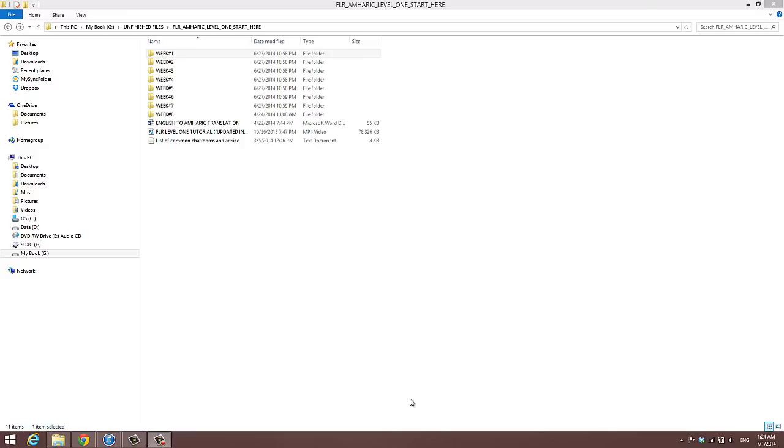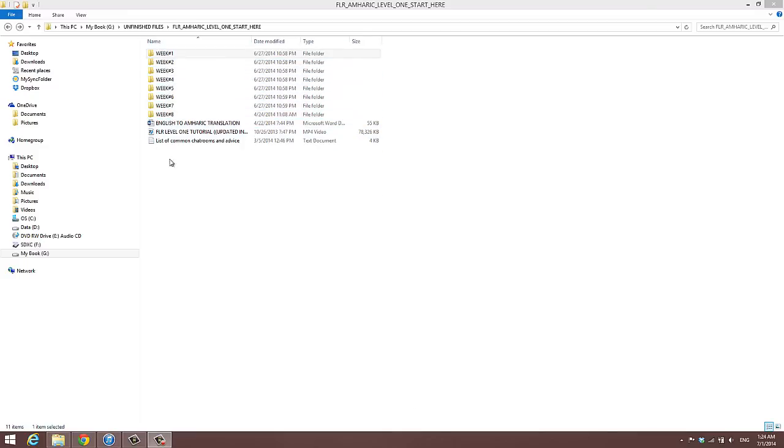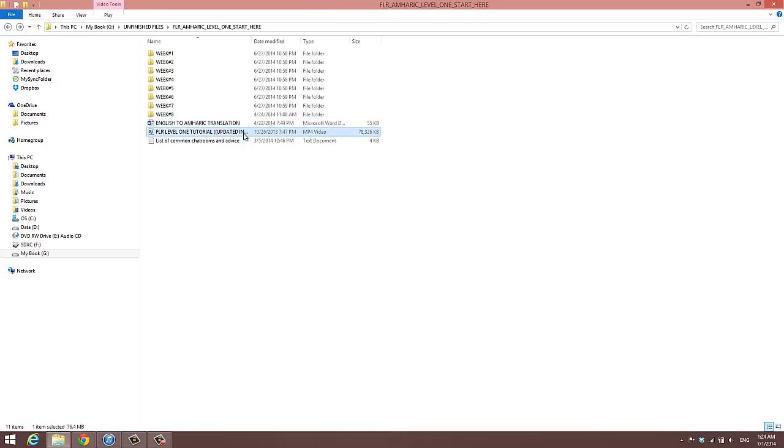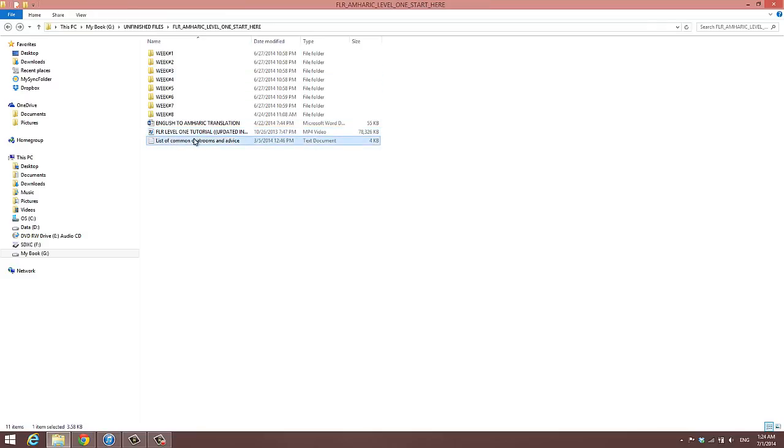So let's see here. Week one, week two, week three, four, five, six, seven, eight. We have the English to M. Herrick translation. This is actually the original layout of the course. We have the updated course, our updated tutorial video, which you need to watch first before even starting the course. Then we have a list of common chat rooms and advice.